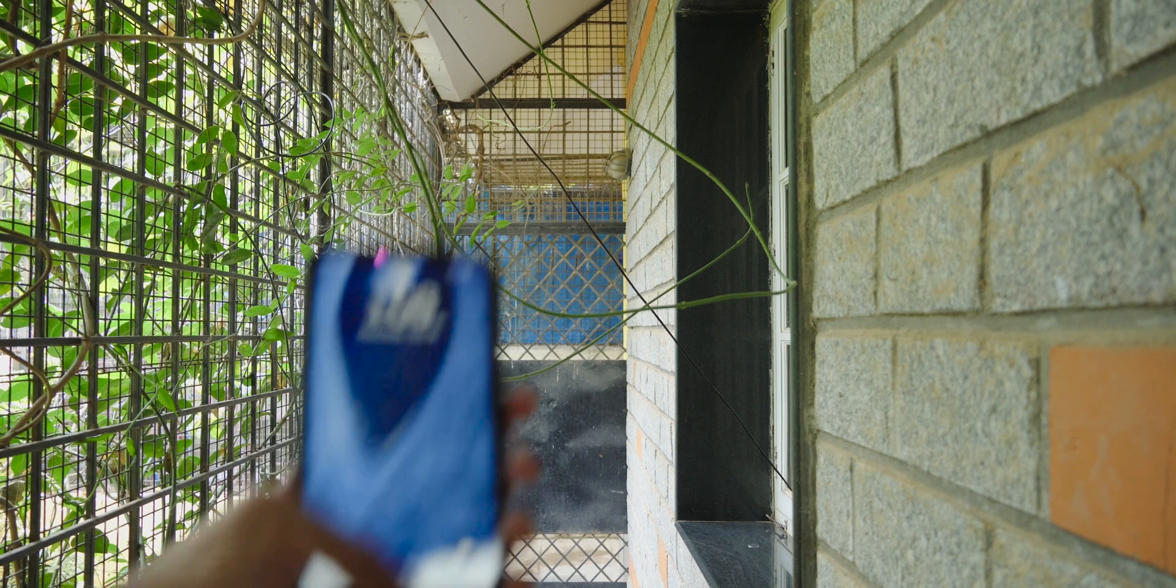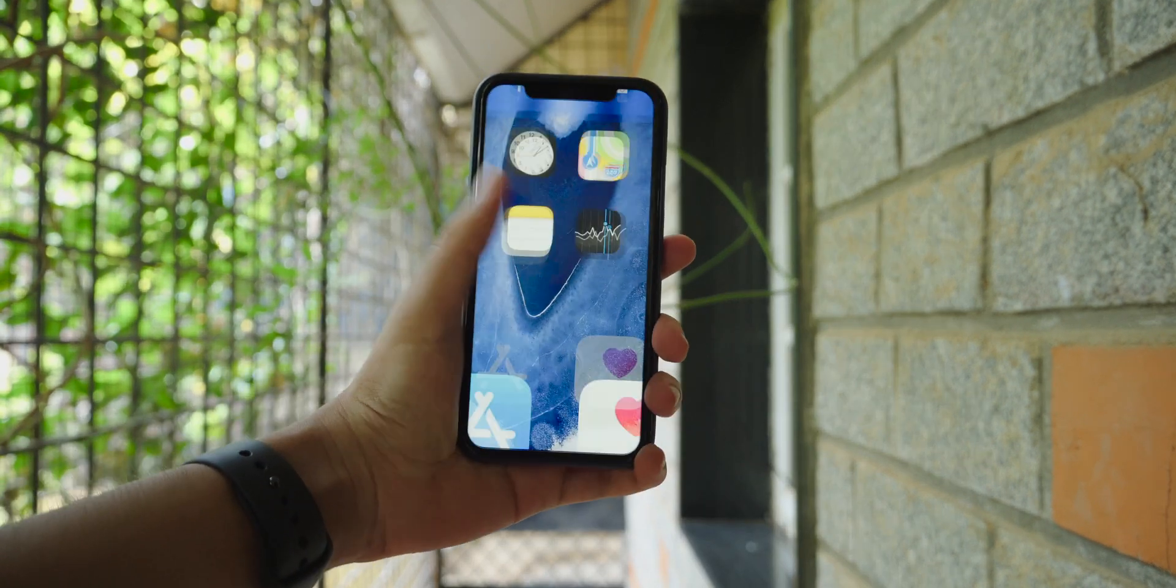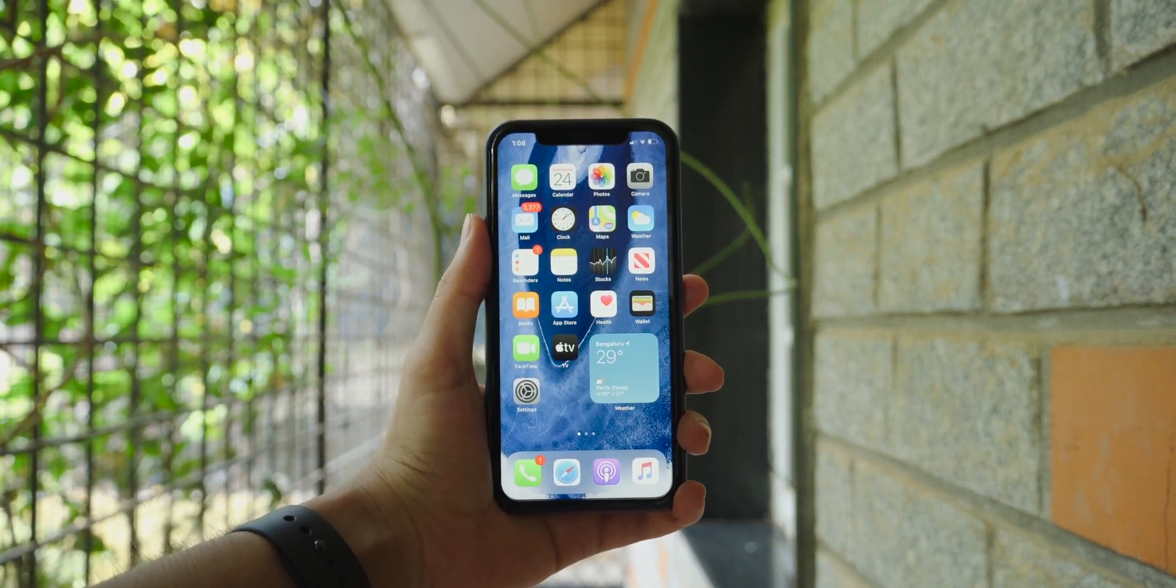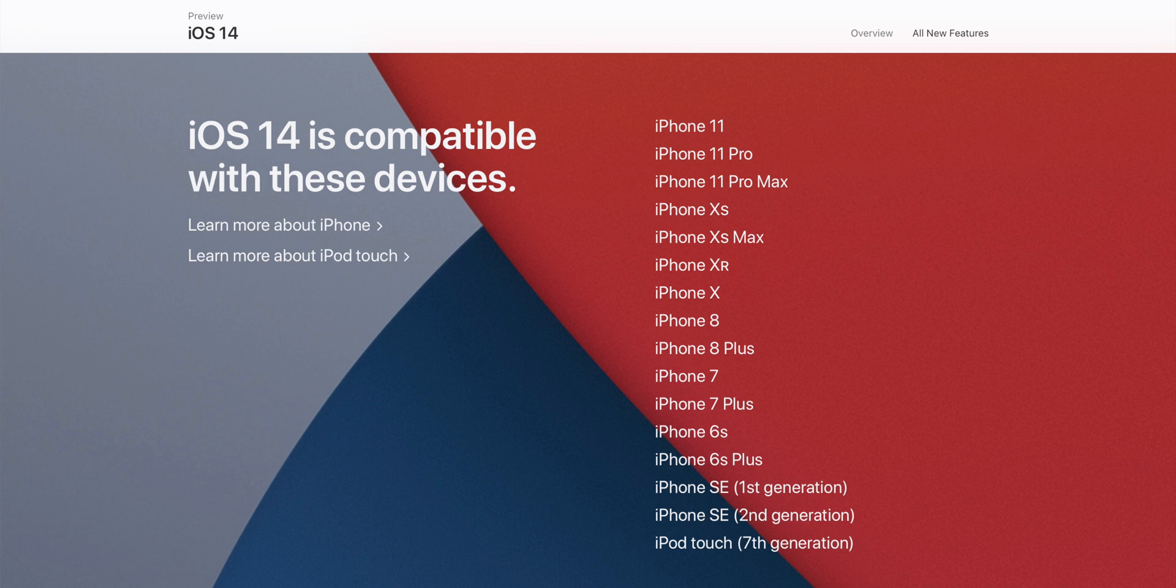So yeah, that's most of the important features in iOS 14 that I think you'd like to know about. The public release of iOS 14 is expected to be in September as usual, and if you've got any of the following devices which are shown on screen, you can run it just fine.